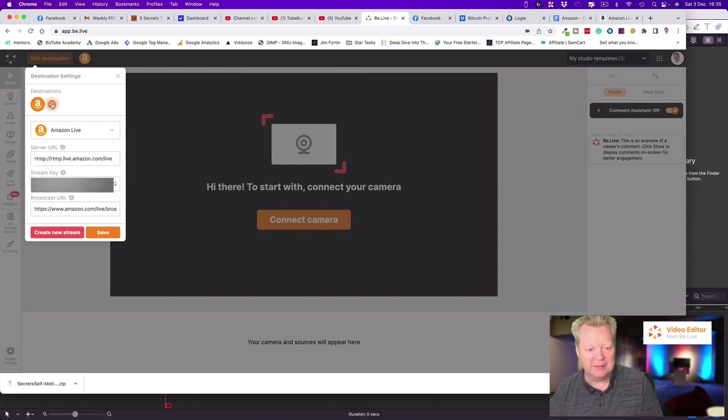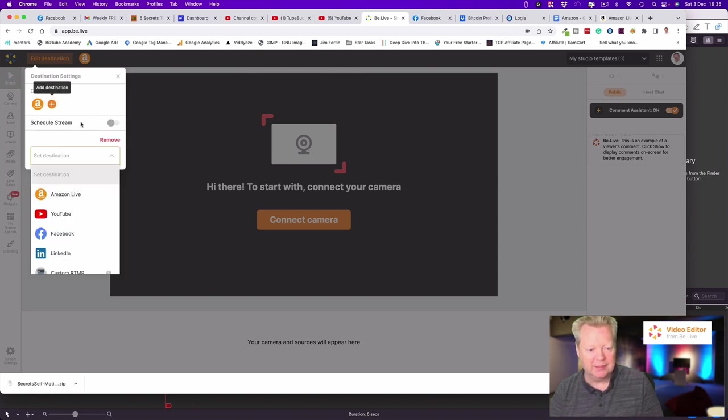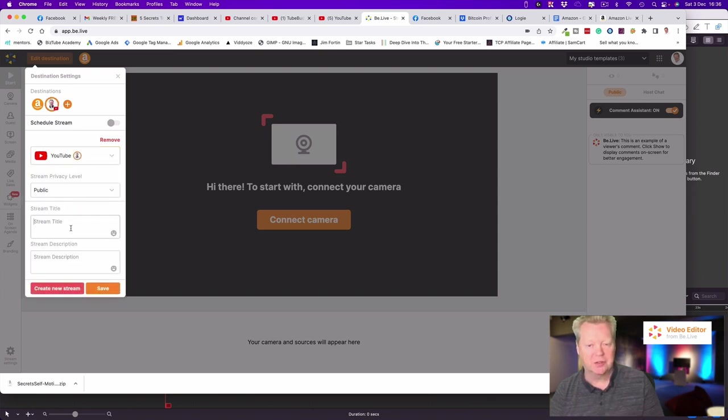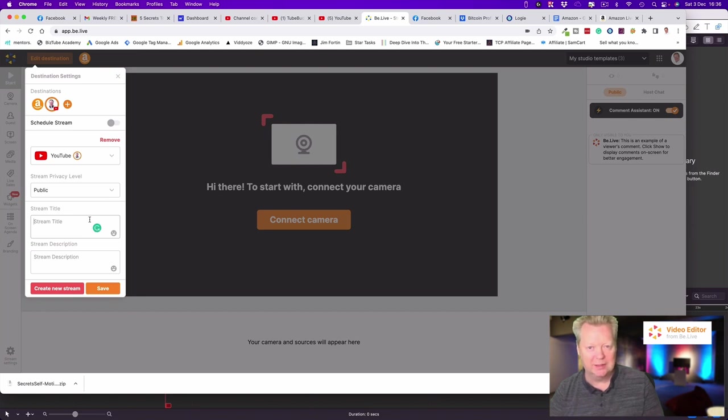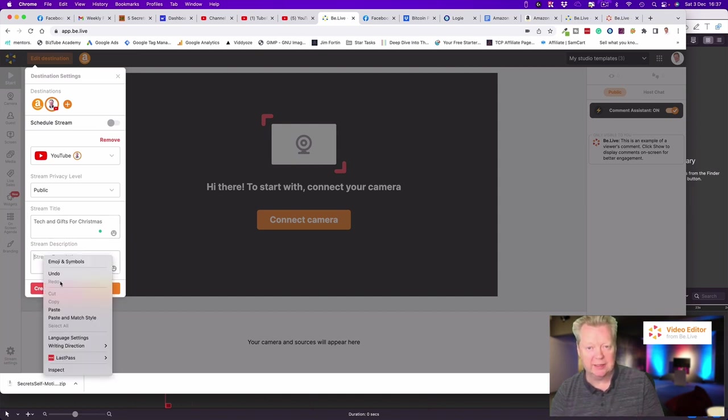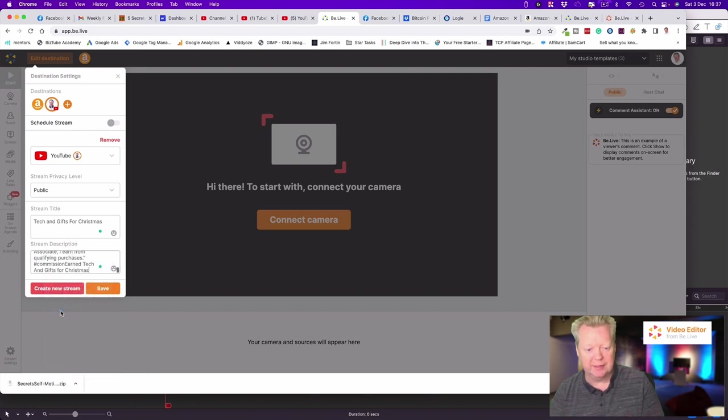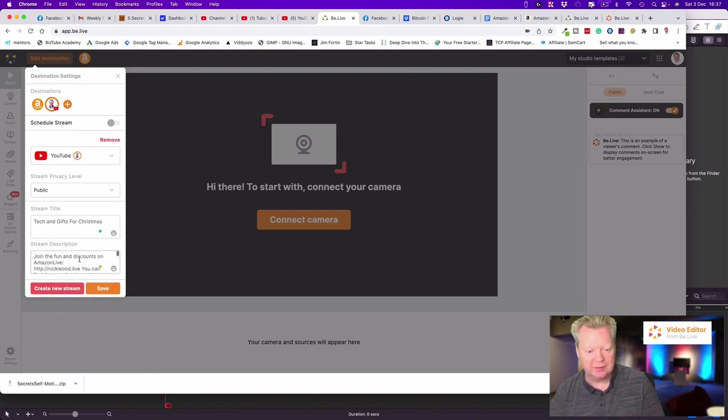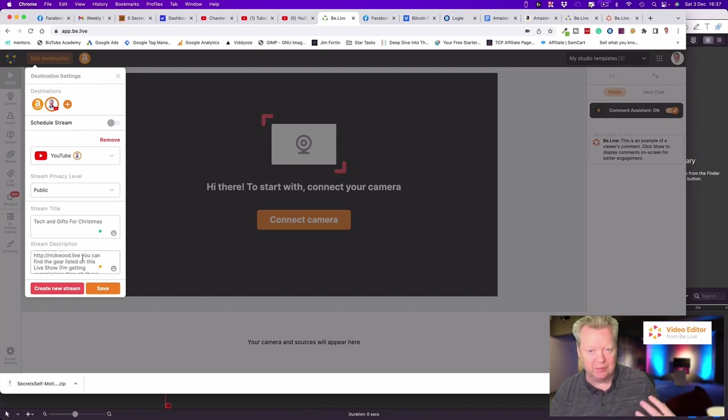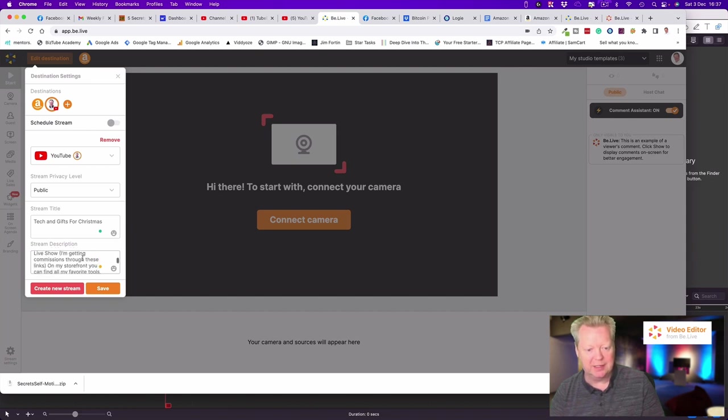Next up we want to add YouTube. I'm already preset with YouTube. We've got public, and this is where we can put our stream titles in. I'm just going to quickly pop mine in, and then the stream description because this is going to go directly to YouTube and Facebook. I've got 'Join the fun and discounts on Amazon live' and my NickWood.live URL that's going to allow people watching on social media to click that and then go over into my Amazon.